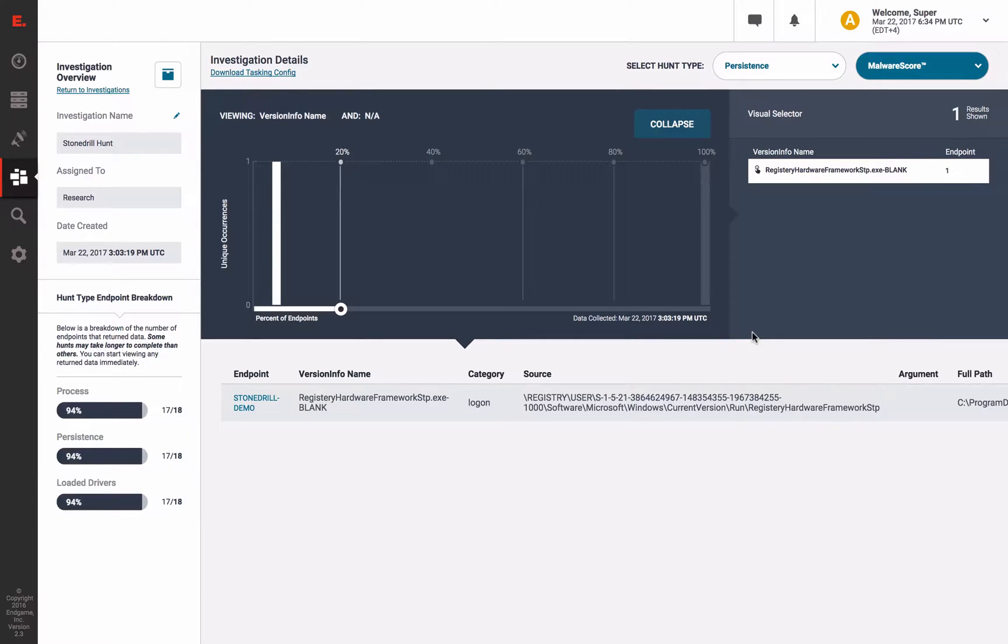First, we see the persistence of StoneDrill as a run key, which was triggered by our malware score analytic.